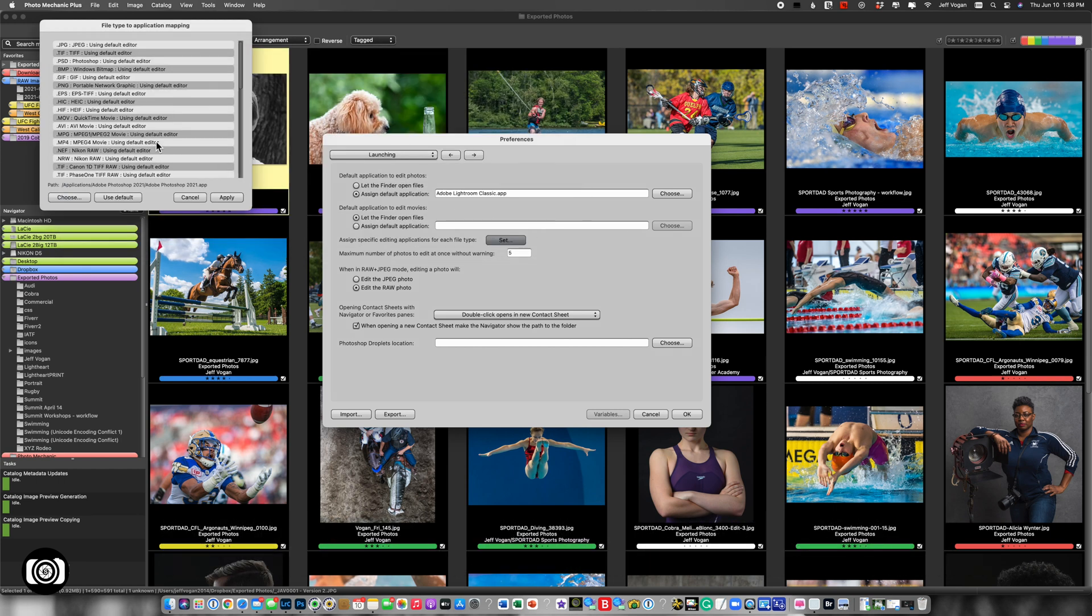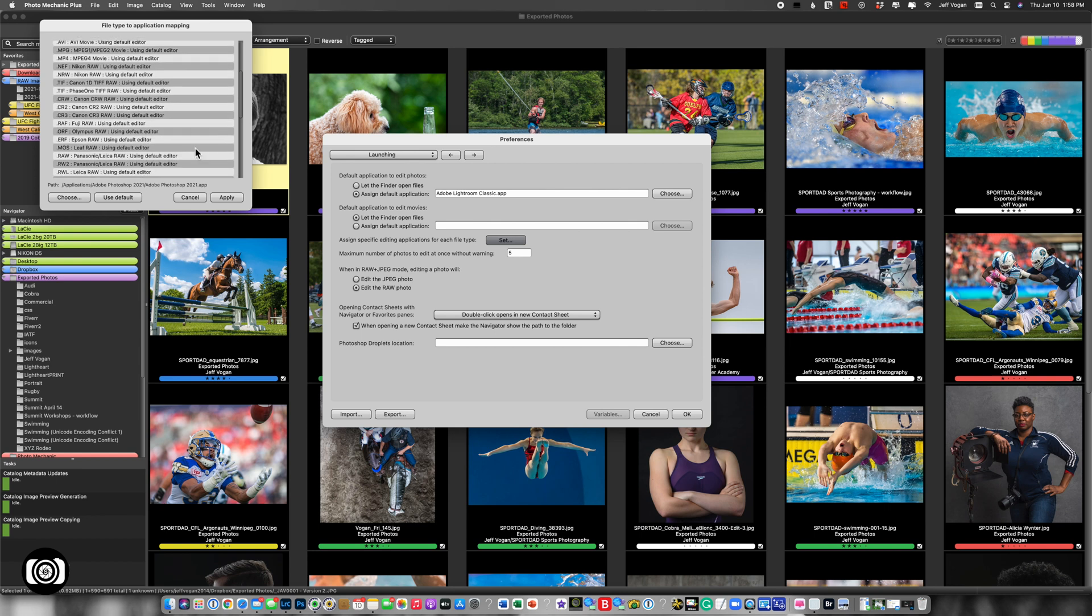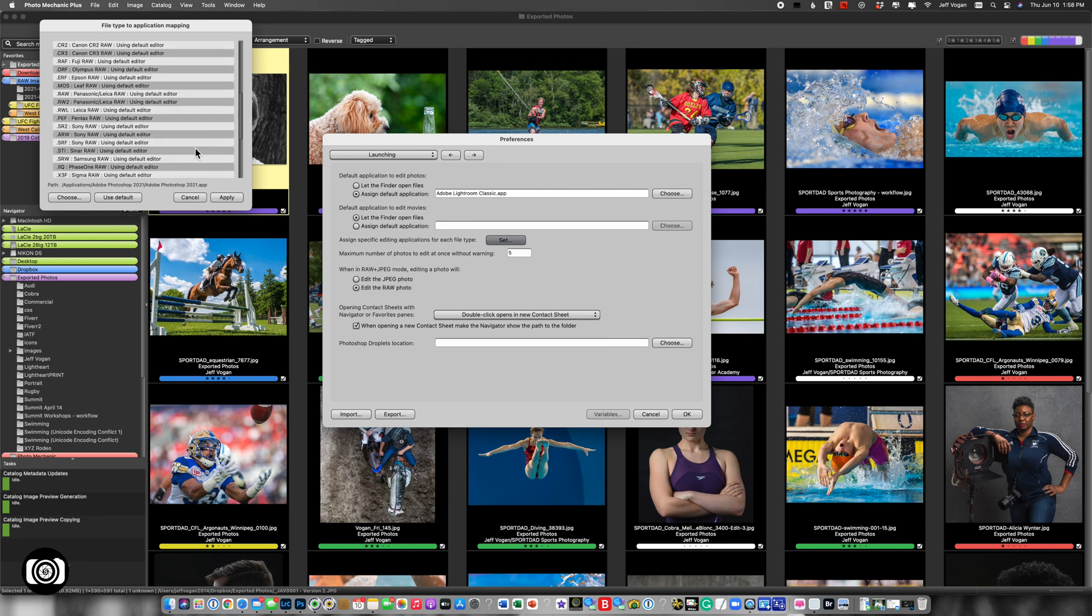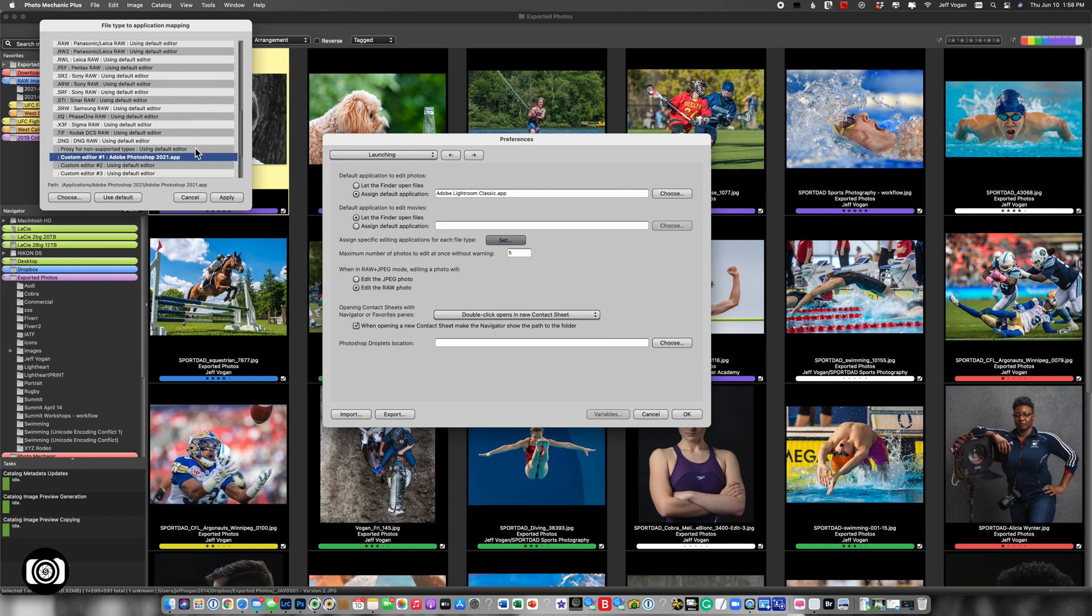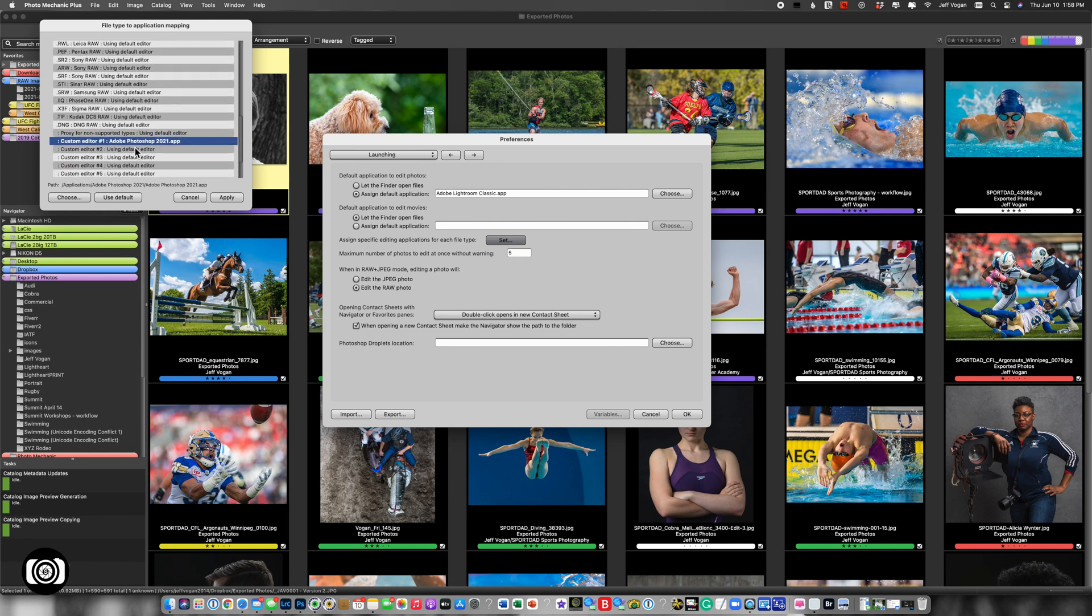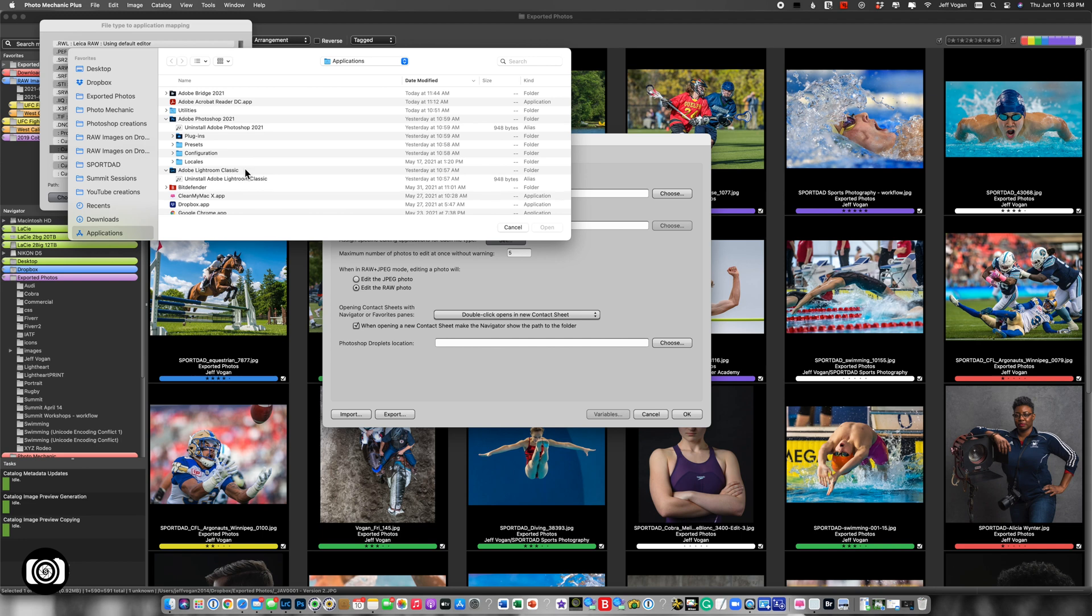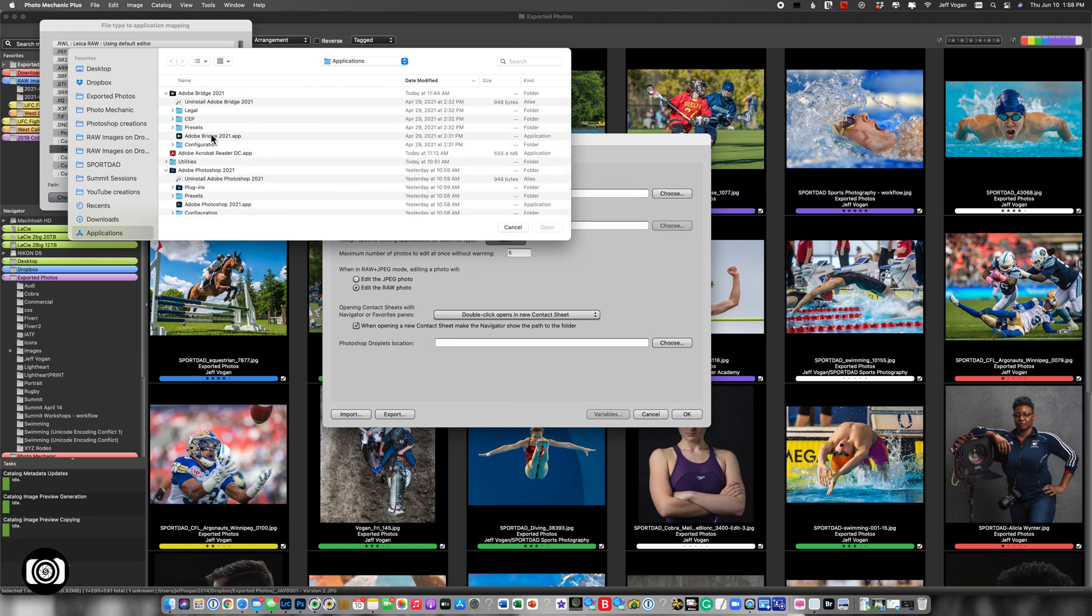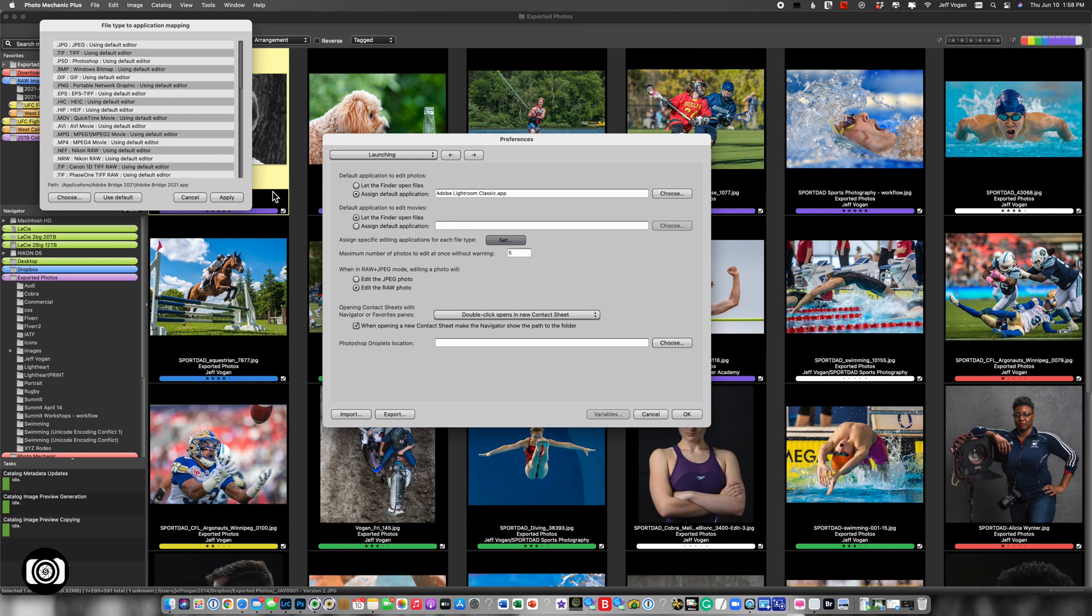I'm also going to choose another one, just for the sake of example. Here, choose, and I could do Adobe Bridge if I wanted, just again as an example. Hit Apply,